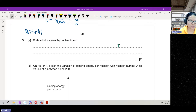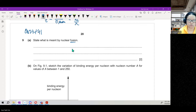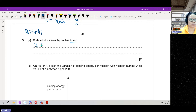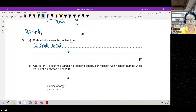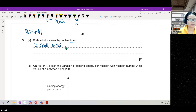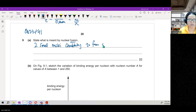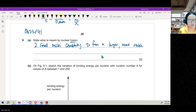What is meant by nuclear fusion? Nuclear fusion is when two nuclei come together — two small nuclei fusing together, combining to form a larger, more stable nucleus.